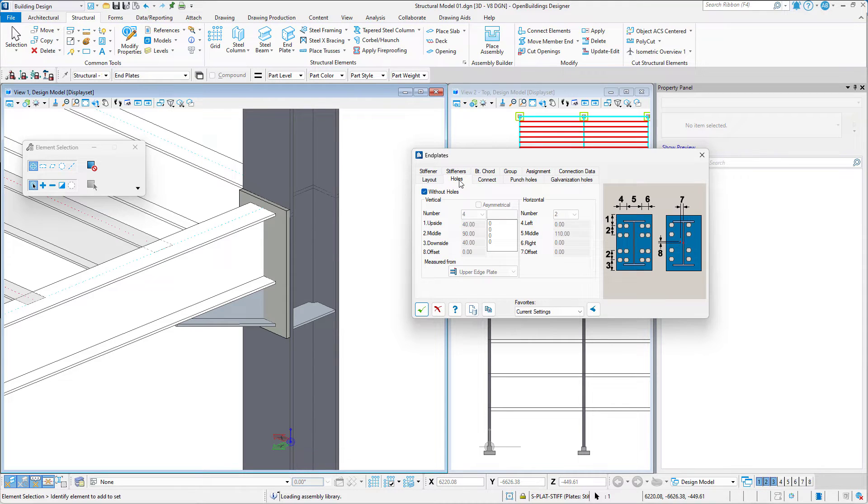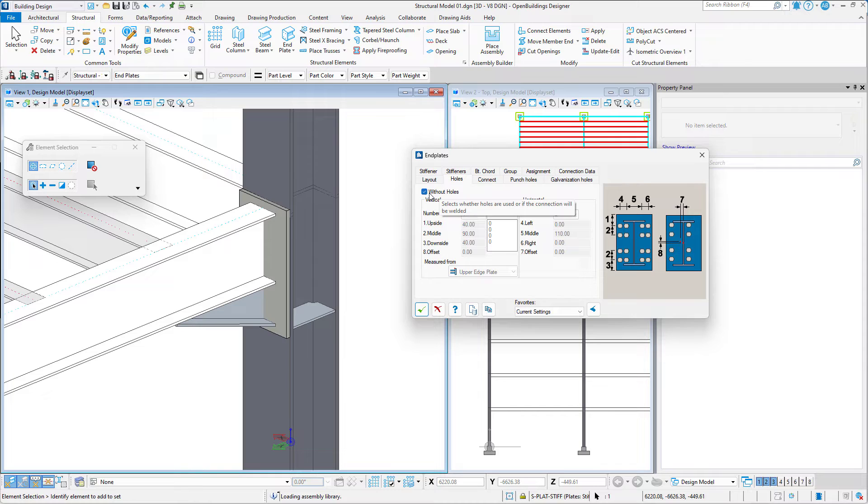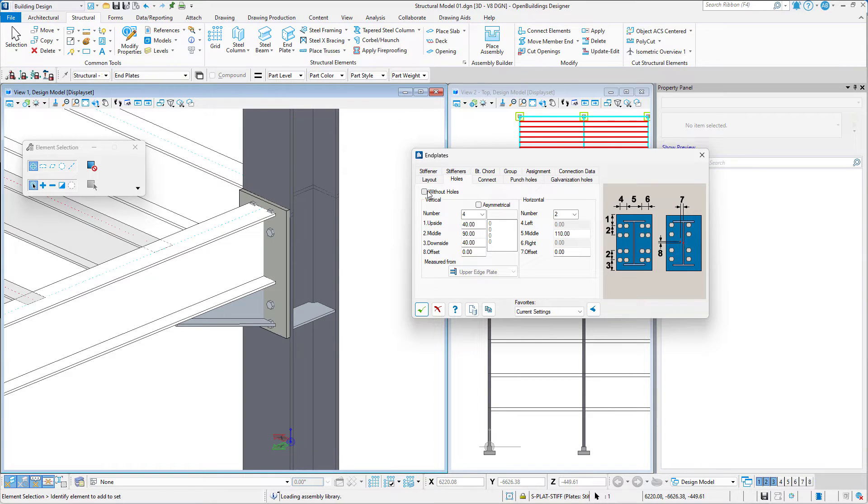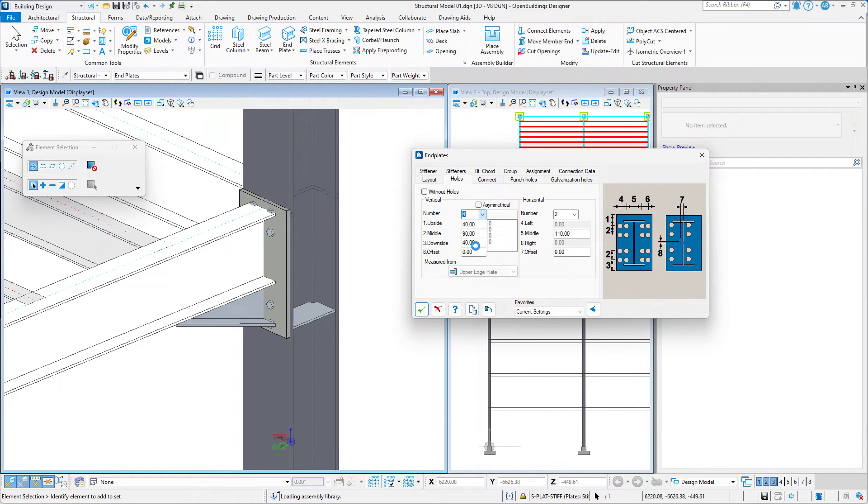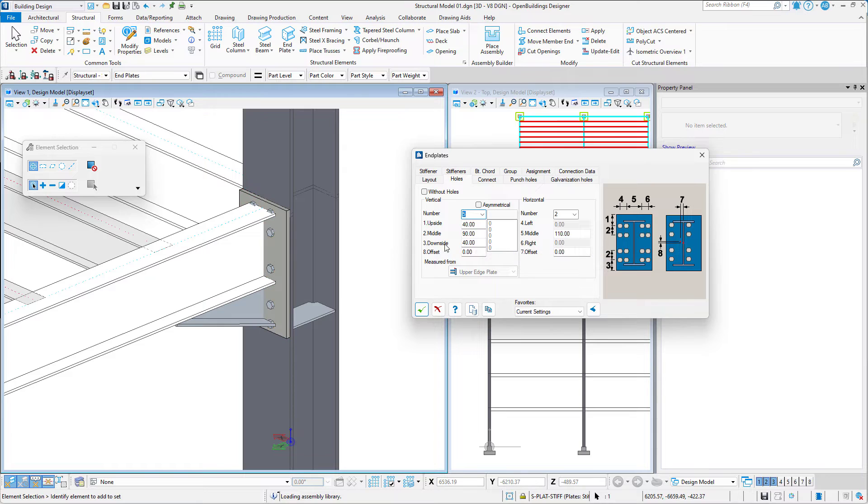Next, in the Holes tab, we may disable the Without Holes option to create holes for bolts in our End Plate. We may set the number of holes and their distribution in a symmetrical manner.